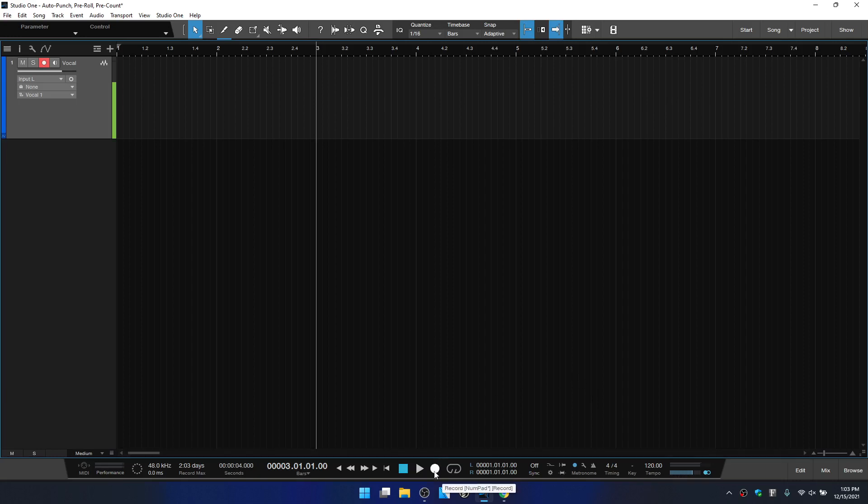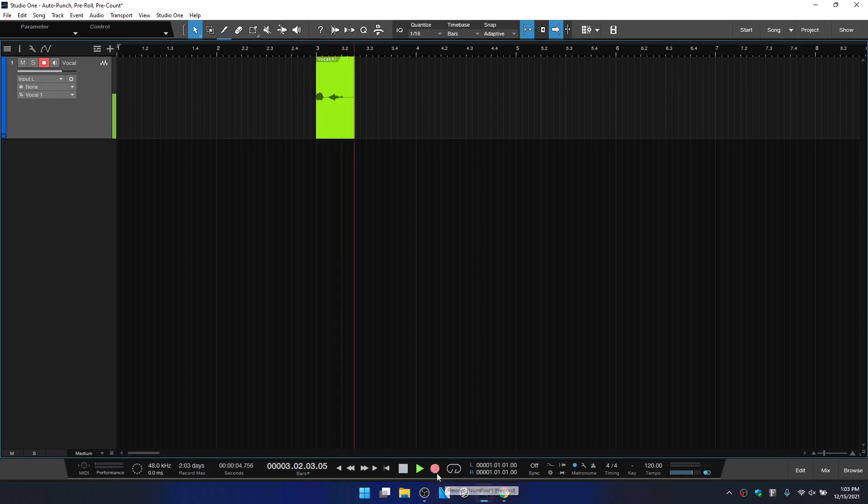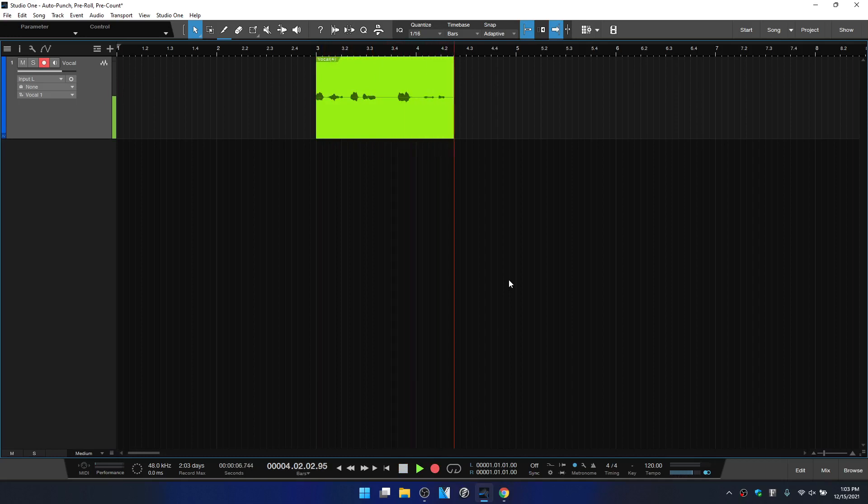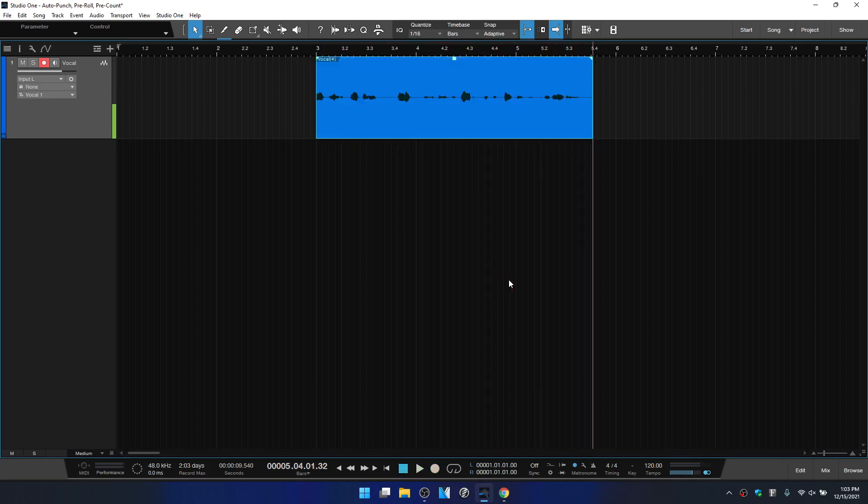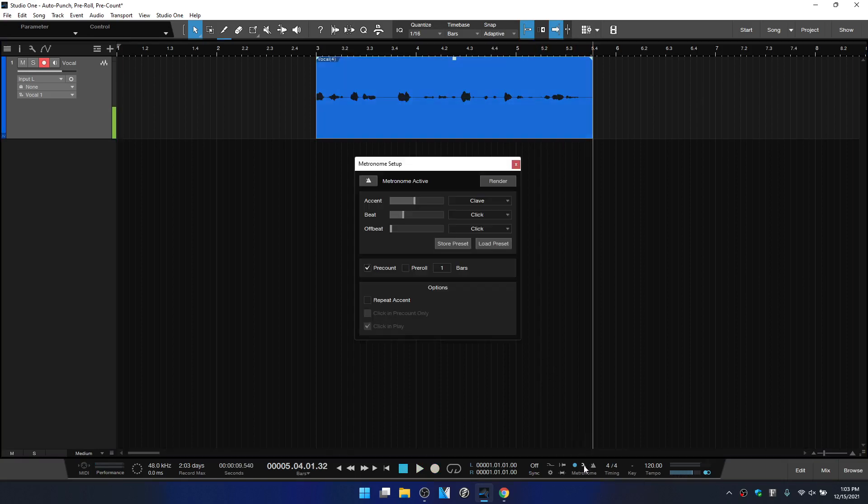And then now if I enter into record, we're going to get a count for four beats. Notice that we can see the count on the record button, then we enter into record after four beats or one bar. I'll press the space bar to stop. Now, if we click on the wrench icon here, we can access a few different settings for the pre-count and pre-roll as well as our click.